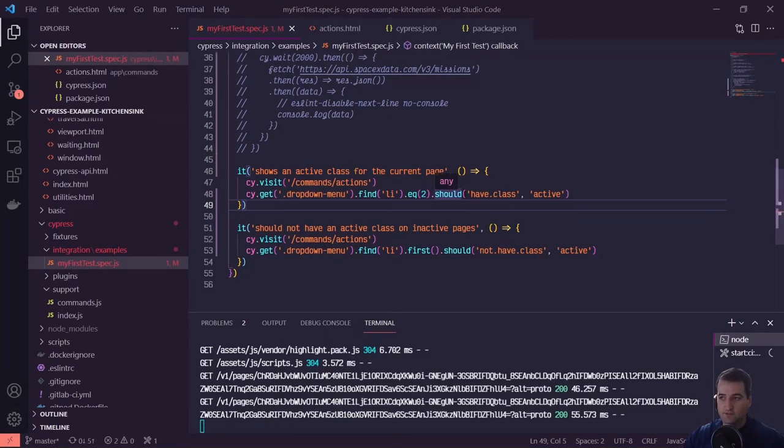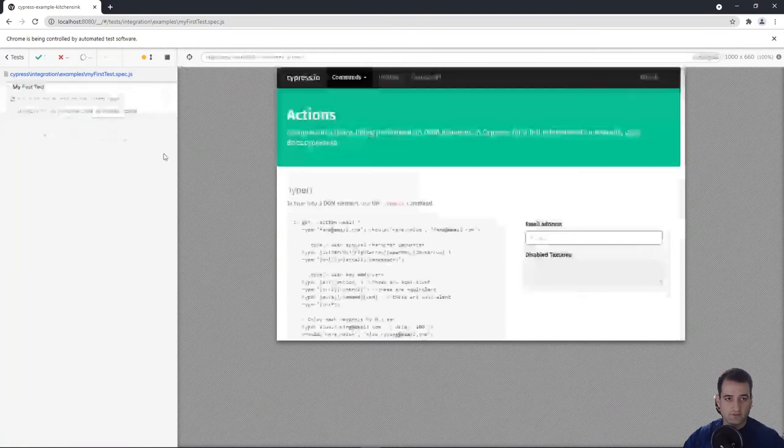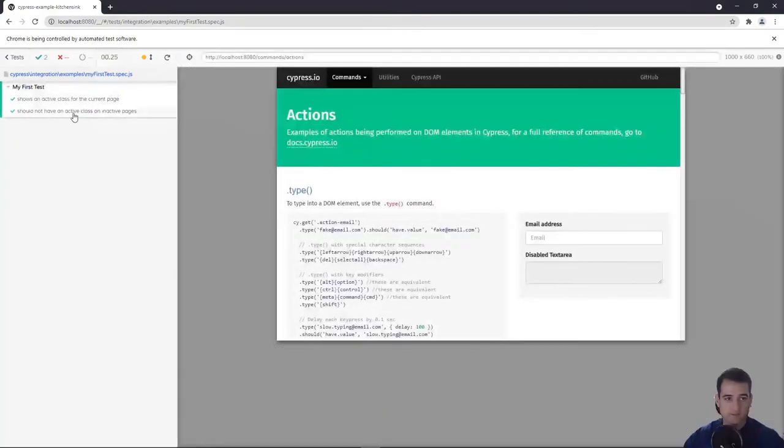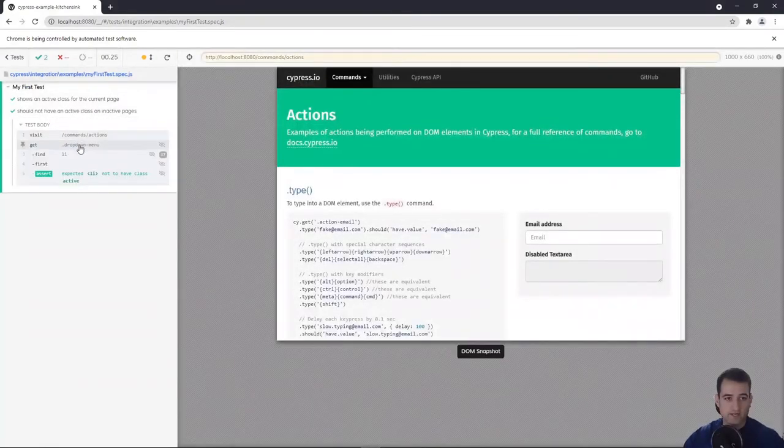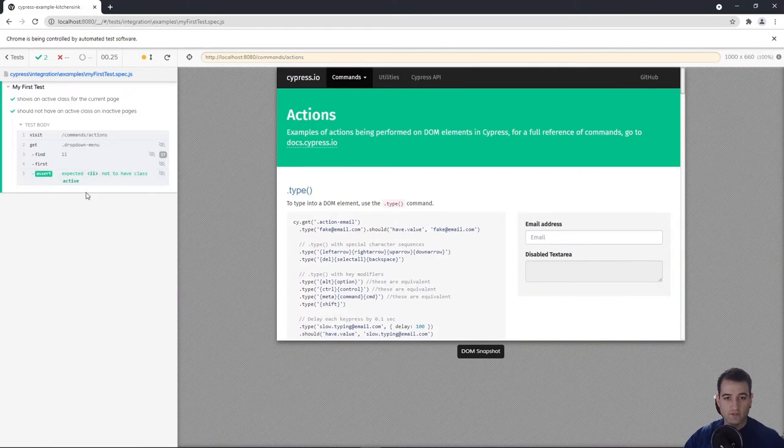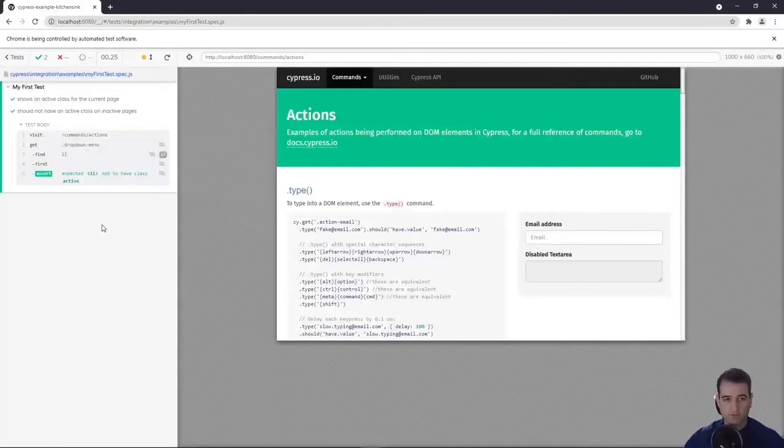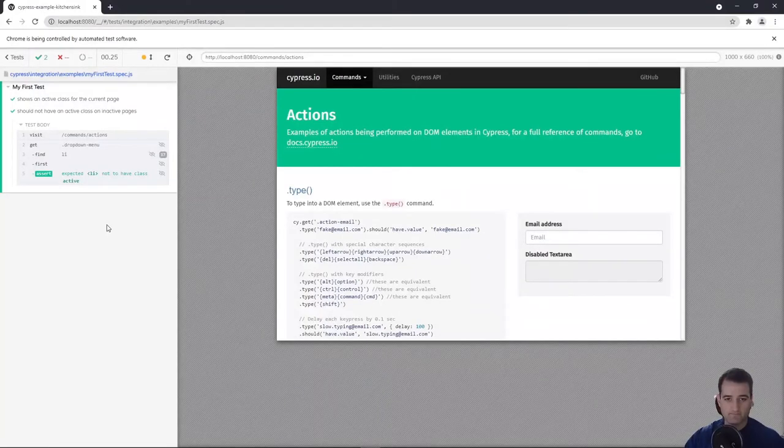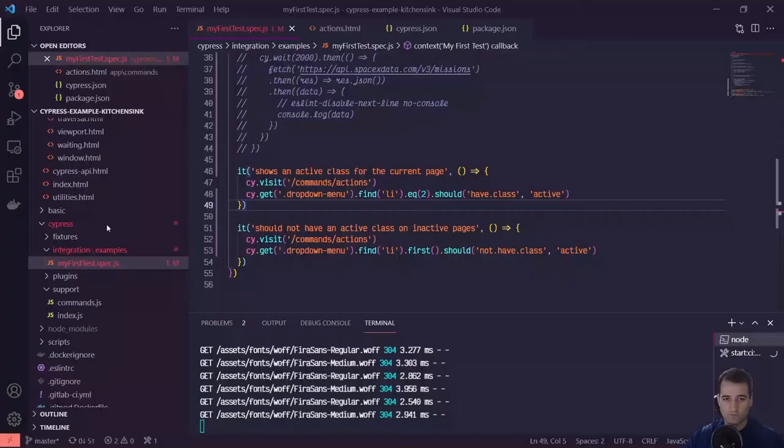So now if we flip back over to our test runner, we can restart it should not have an active class. Perfect. We can also chain on commands so we can make multiple assertions. So let's take a look at what that would look like.